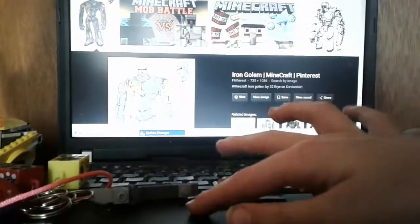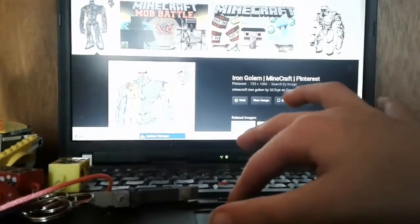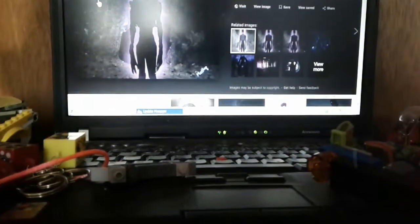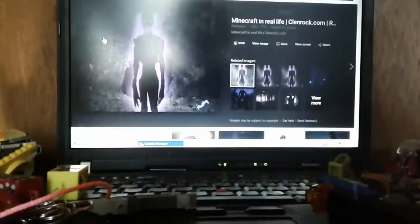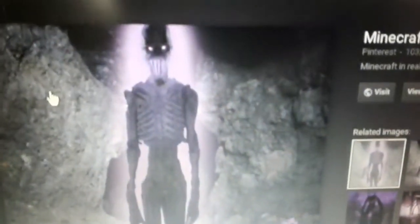Now we are going to look at Enderman. I know a lot of people like Enderman. Wait, this one looks like the most realistic.